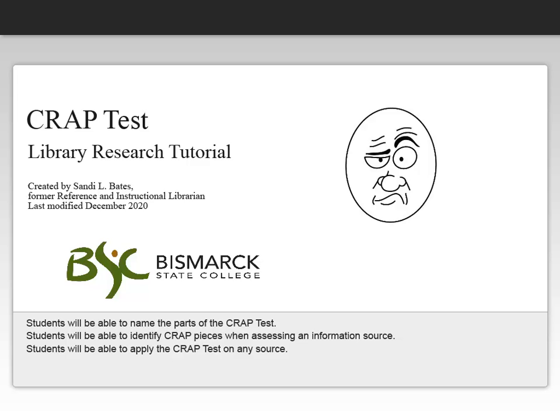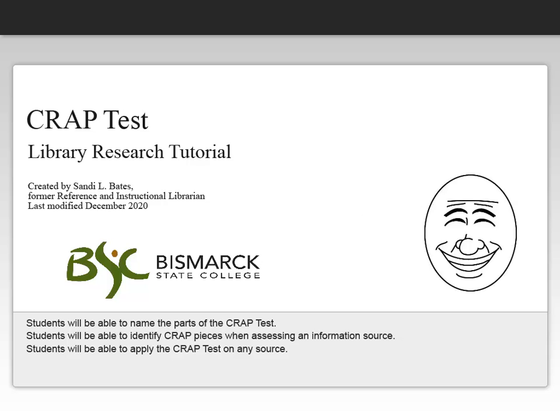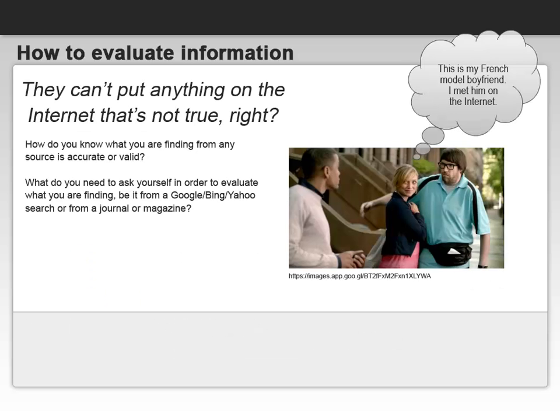Following this tutorial, students should be able to name the parts of the CRAAP test. They should also be able to identify CRAAP pieces when assessing an information source. And lastly, the students will be able to apply the CRAAP test on any source of information.